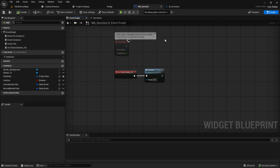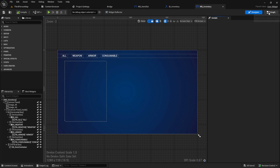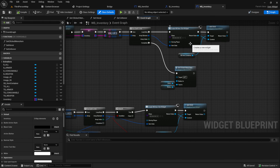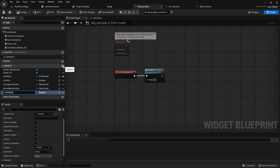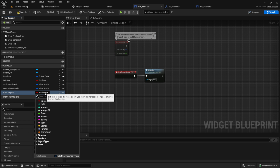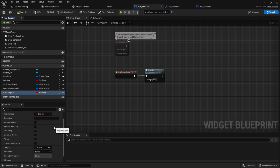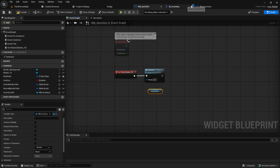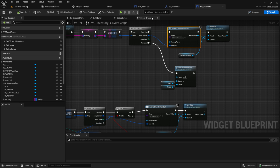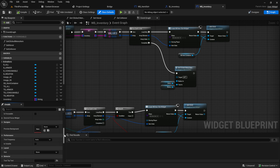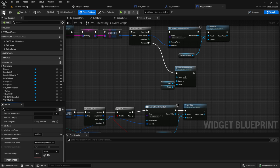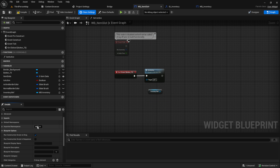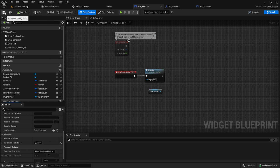Before we can get this event we first need to go to the inventory. Inside the inventory where we create our slots, we want to give a reference from the inventory to the slot. Create a new variable — Inventory Ref — change it to WB_Inventory. Then we want to set the interface on both of them. Go to class defaults, under class settings, under interfaces, search for our interface. Compile and save. Do the same for the item slot — compile and save.